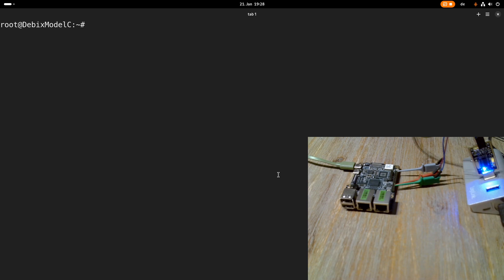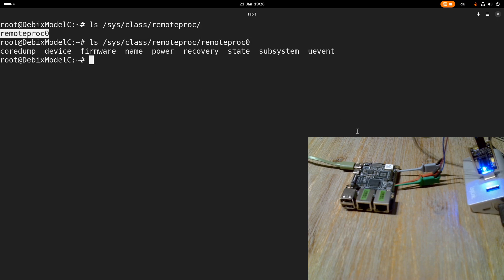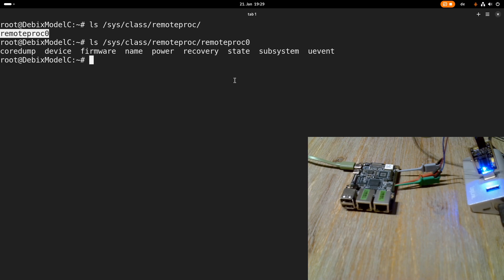So I also told you there is a Cortex-M33 processor built into this NXP chip. And if we go under sys/class/remoteproc we can see there is actually a remoteproc in here. And over the remoteproc interface we can start a firmware on this M33 processor if you want to. So this is also quite good.